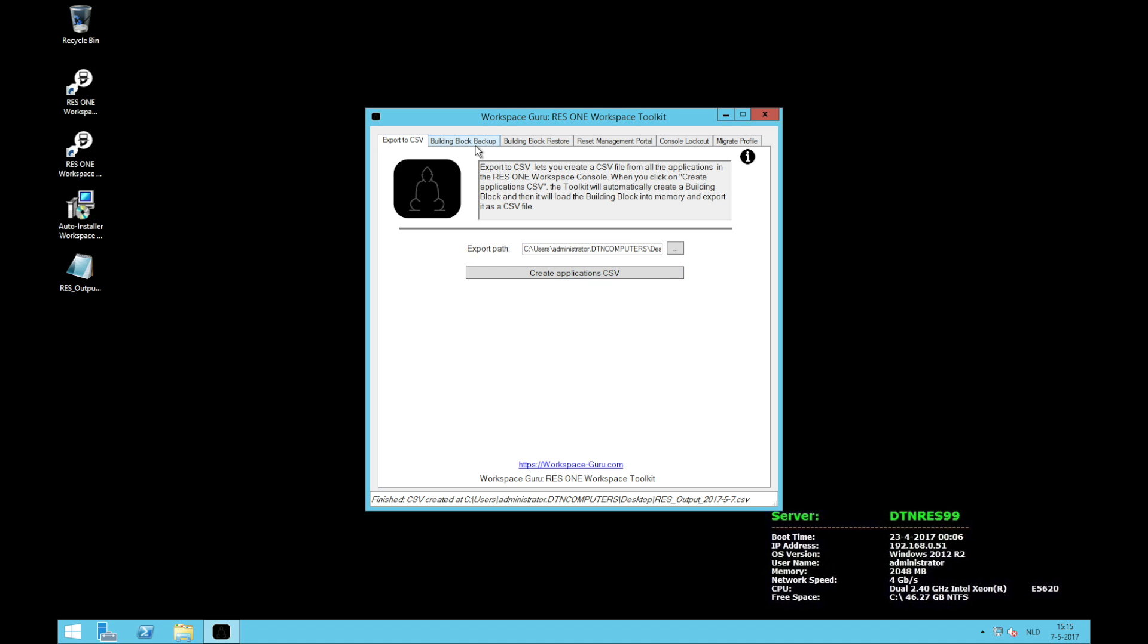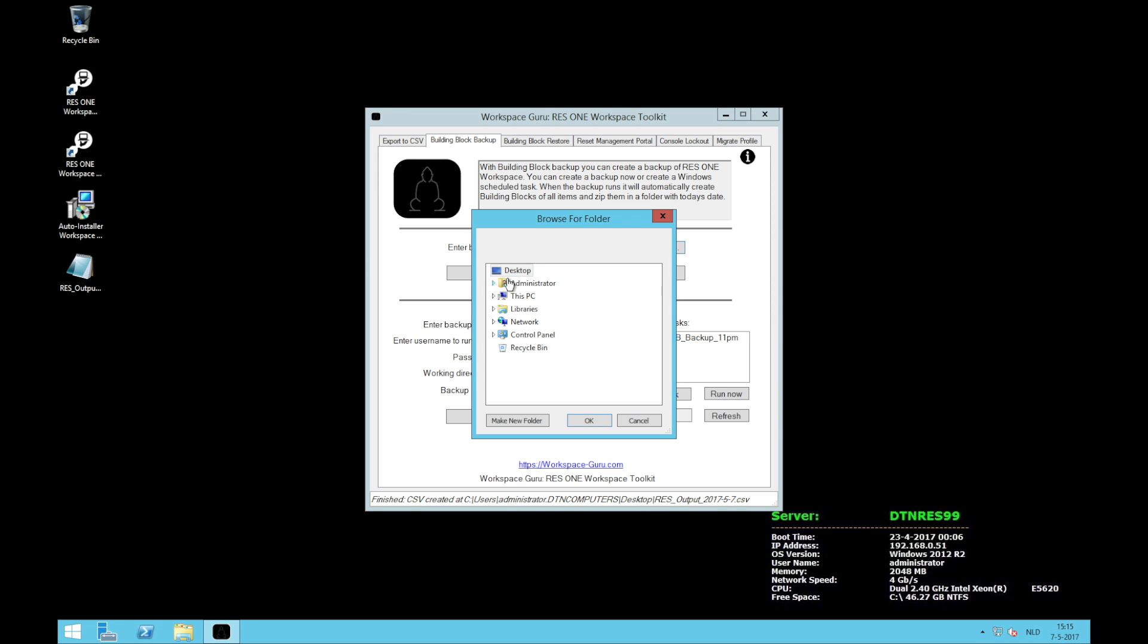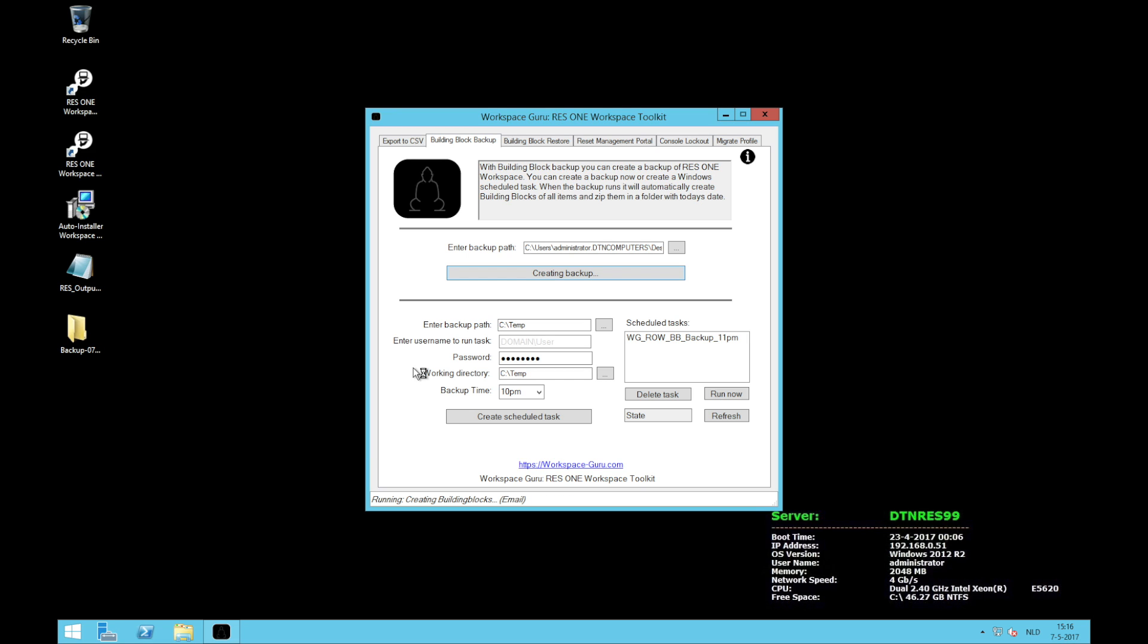So the next feature we're going to look at is building block backup. What it will do is it will create a building block of applications, of printers, of network mappings, etc. All these building blocks will be shipped with the date of today. So you can run this task every day and every day you will have a new zip file with a name. Let me show you. Again I'm going to select run on the desktop and I'll just say create a backup now. Now in the bottom you're going to see that it's running and it's exporting the applications, the automation, all the other building blocks. You can see on my desktop it already created a folder with today's date. I will now speed up the video until this is done because the backup can take some time.